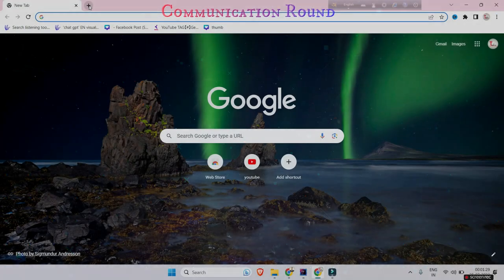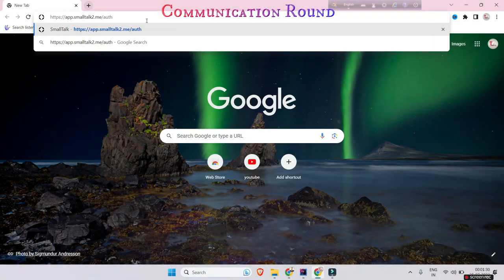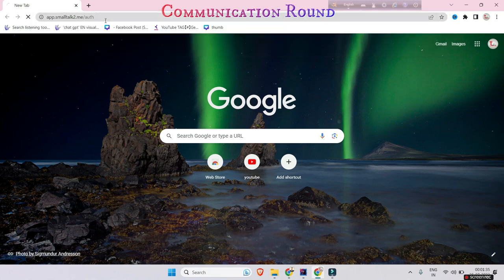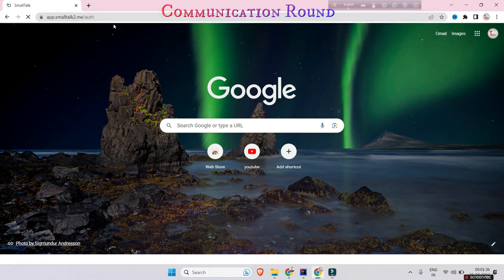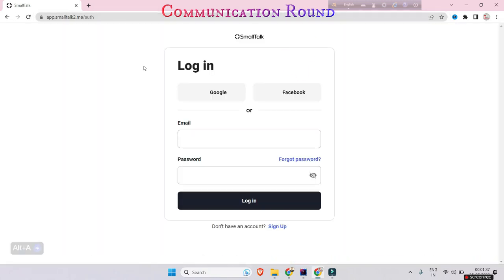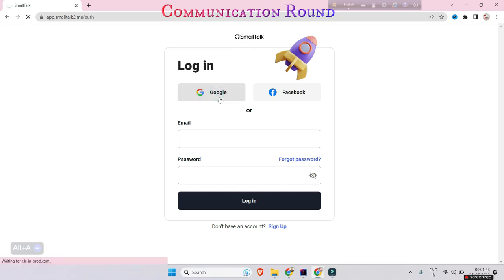Type this link that is given in the description box and click enter. If you don't have an account on this website, then create an account through Google.